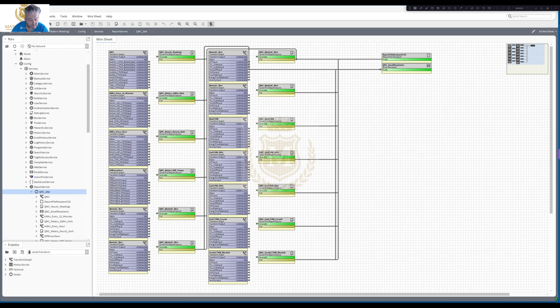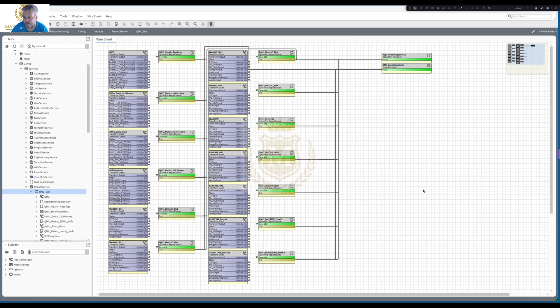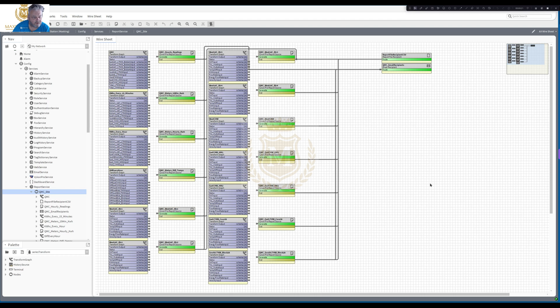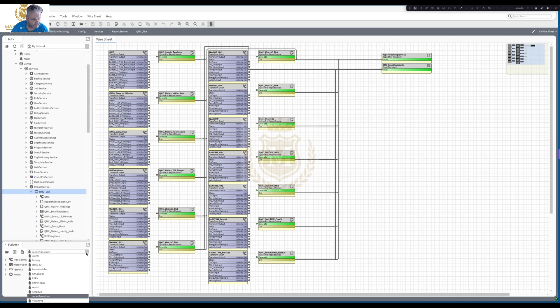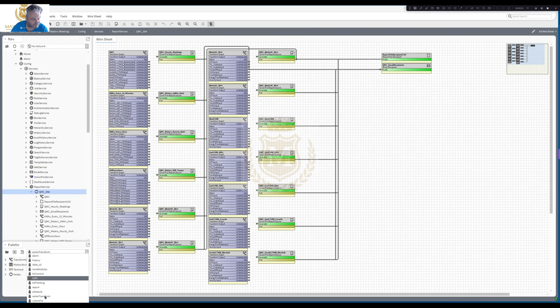Welcome back to Trillium Niagara Learning Channel. Someone mentioned on the YouTube channel comments about Series Transform and I thought yes I haven't actually covered that so we're going to cover Series Transform. The palette you find for Series Transform is in the N4 palette and it's down here, Series Transform.